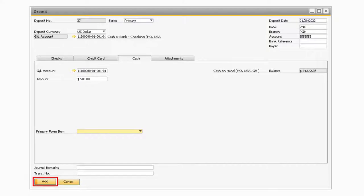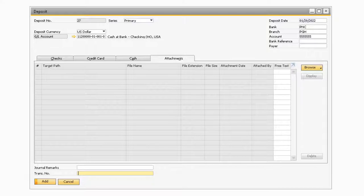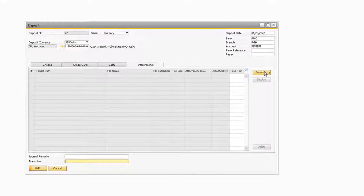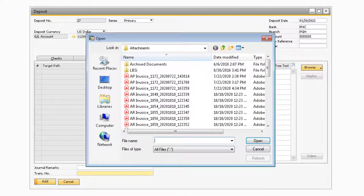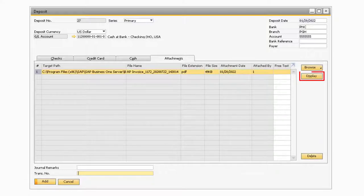Finally, on the attachments tab, you will be able to attach any document to the deposit transaction by selecting the browse button and locating the file you want to attach. This can be very useful for attaching documents such as a deposit slip from your bank. Then, once you attach the document, you can simply select the row and press the display button to view the attached document.